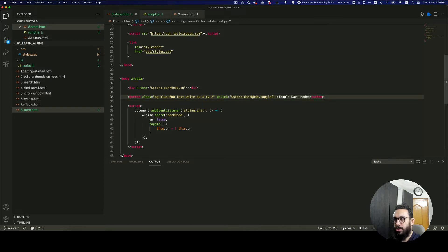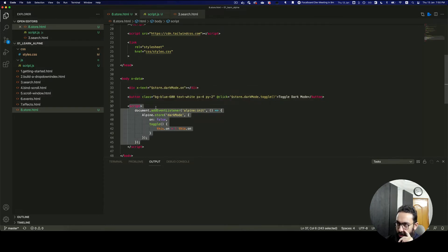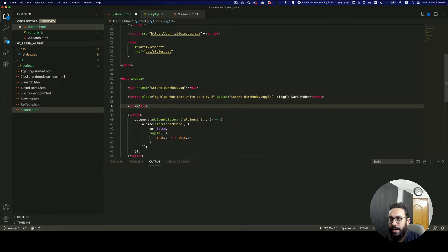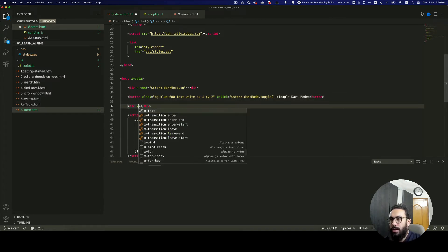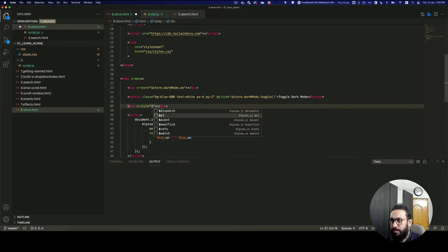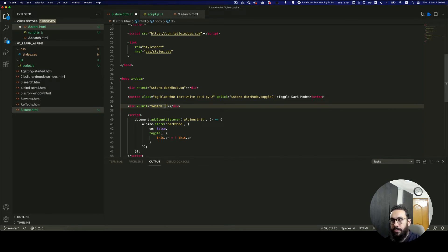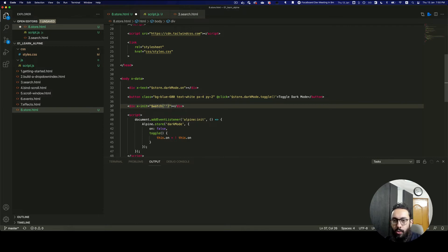A few things I'd like to point out: if you want to listen to store changes without necessarily doing something in the template, you can listen using the watch property. So I'll use x-init — once Alpine has initiated, I want to watch something. The watch function in Alpine requires two things: first, what exactly we are watching, and then a callback function as the second parameter.